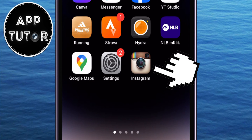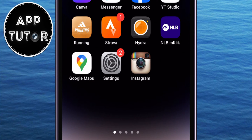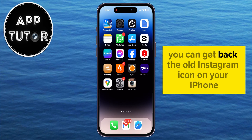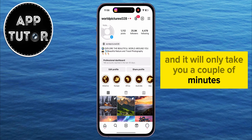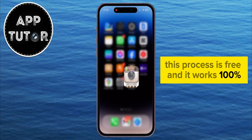Do you miss the old Instagram icon and you want to get it back? In this video, I'll show you how you can get back the old Instagram icon on your iPhone, and it will only take you a couple of minutes. This process is free and it works a hundred percent.